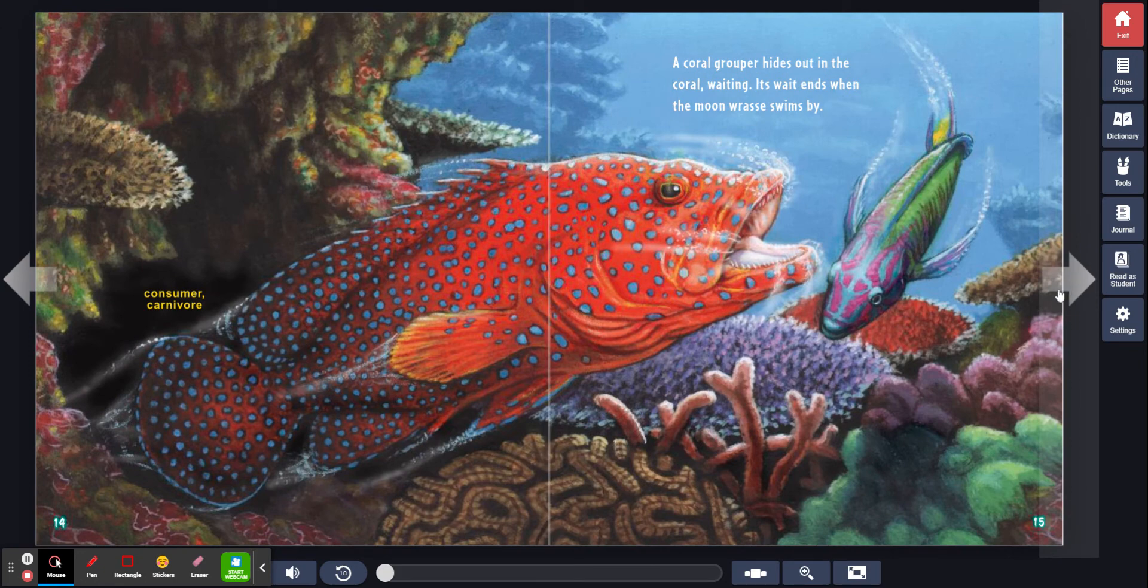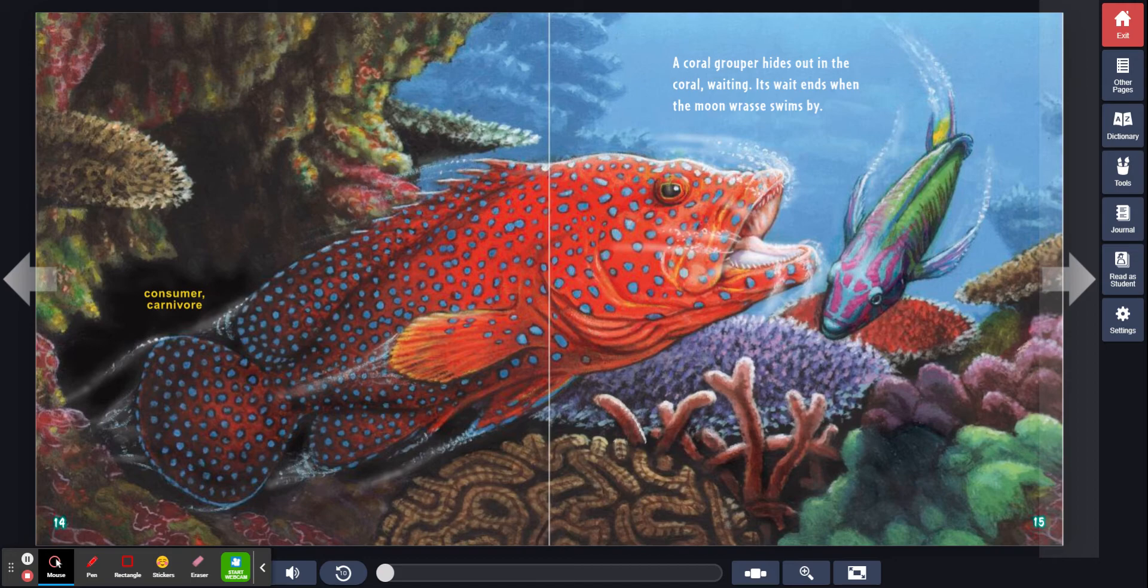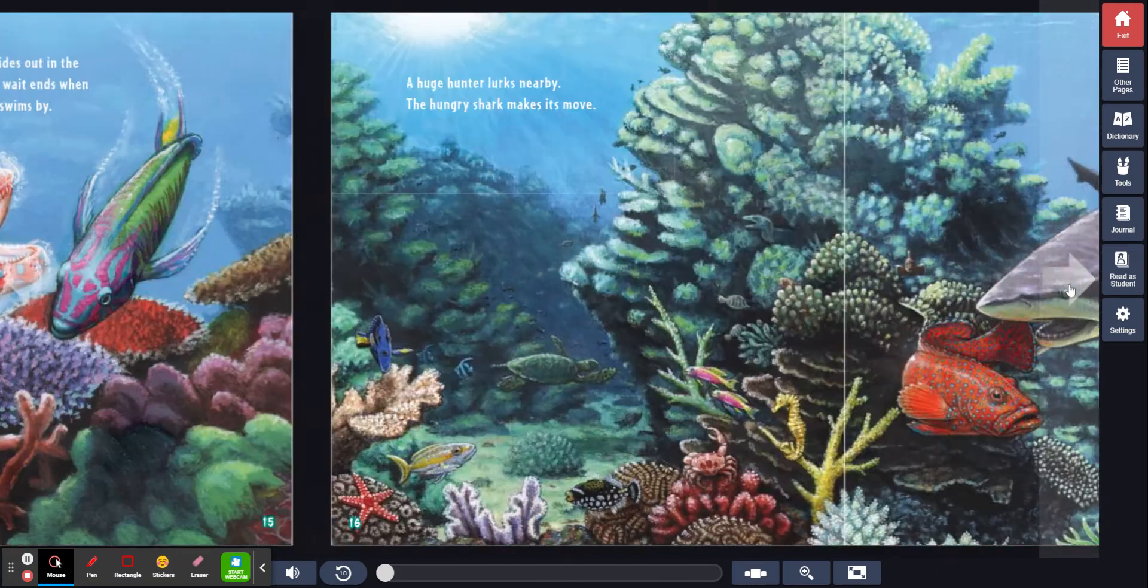Consumer, carnivore. A coral grouper hides out in the coral, waiting. Its wait ends when the moon wrasse swims by.